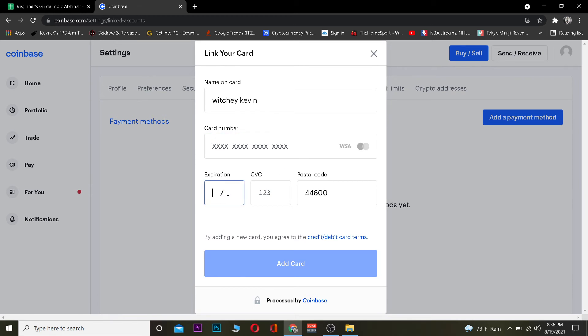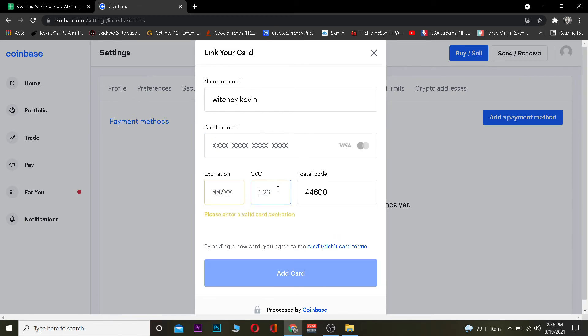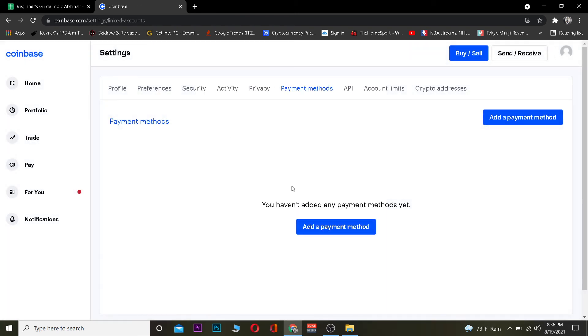After you click on Add a Payment Method, it's going to ask which payment method you want to use. You can click on the arrow and add your card number, your card's expiration date, your card's CVC number, postal code, and click on Add Card.